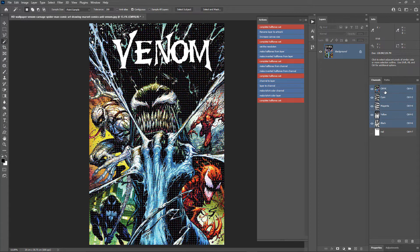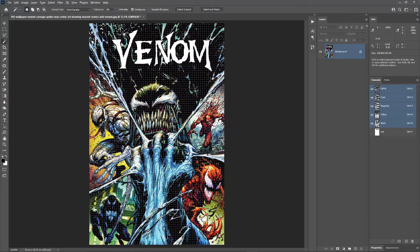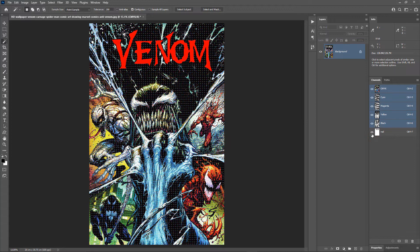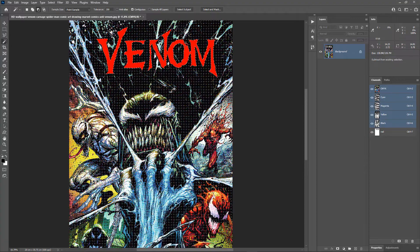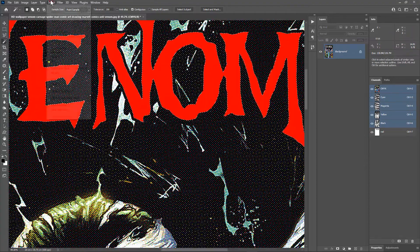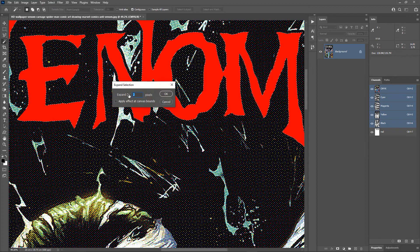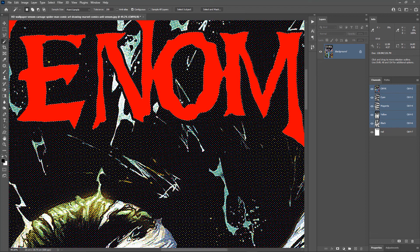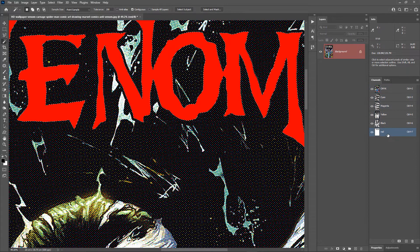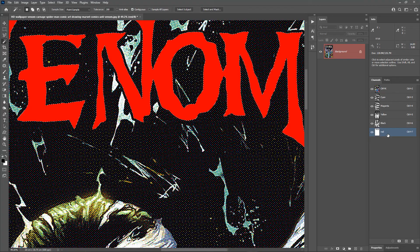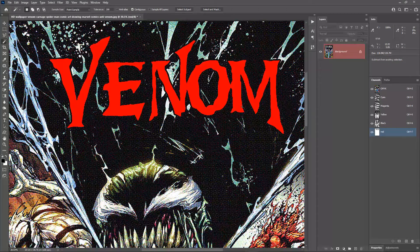Make all the CMYK channels visible — this is our CMYK halftone preview. Now to trap the spot color red: make a selection of the red channel, then go to Select > Modify > Expand. A value of 2 pixels works well for a 600 DPI image. Now select the red channel and hit Alt+Backspace to fill the selection with the foreground color black. Deselect the selection and zoom out.